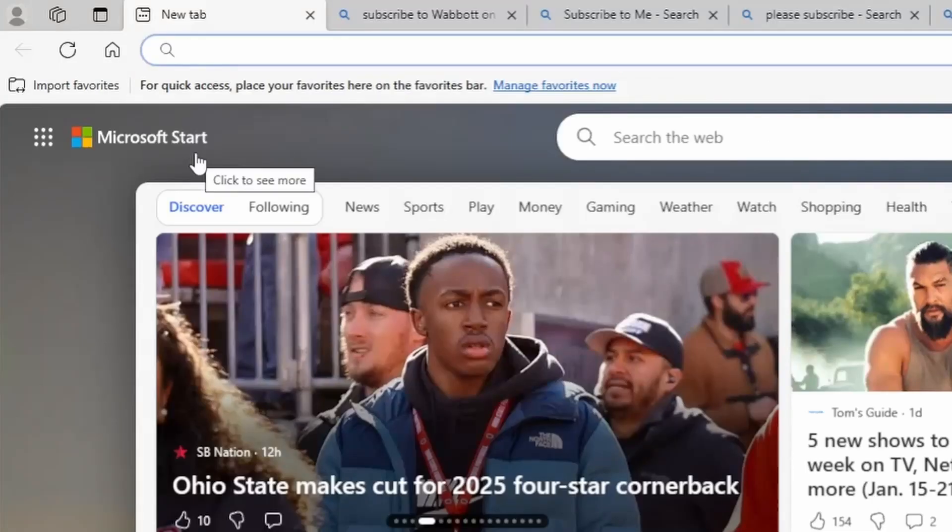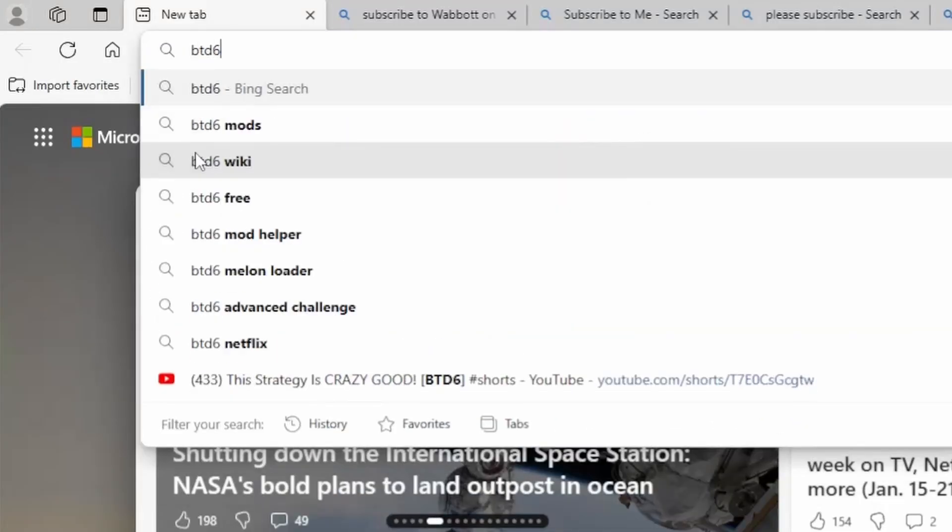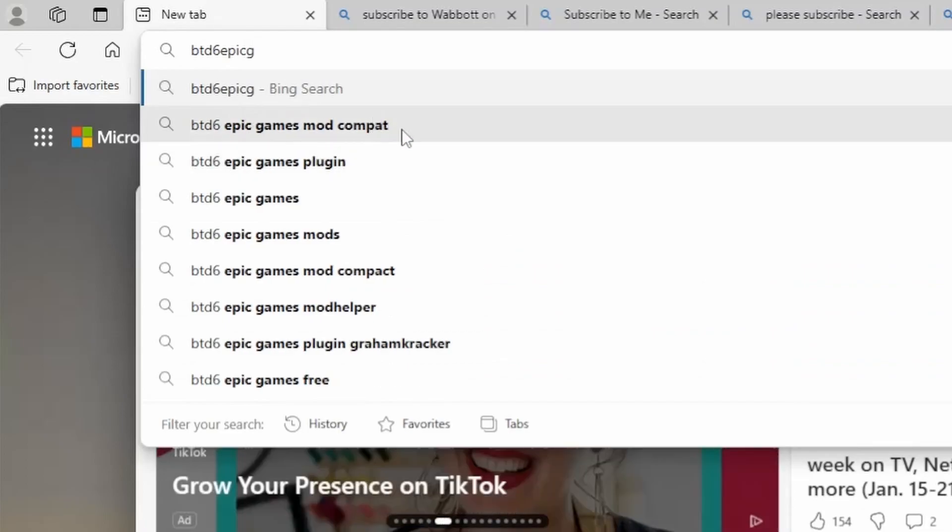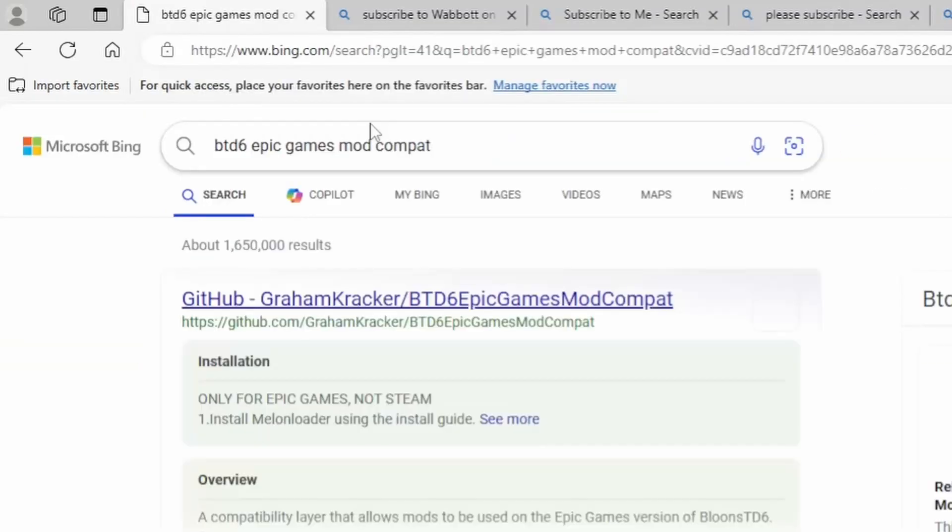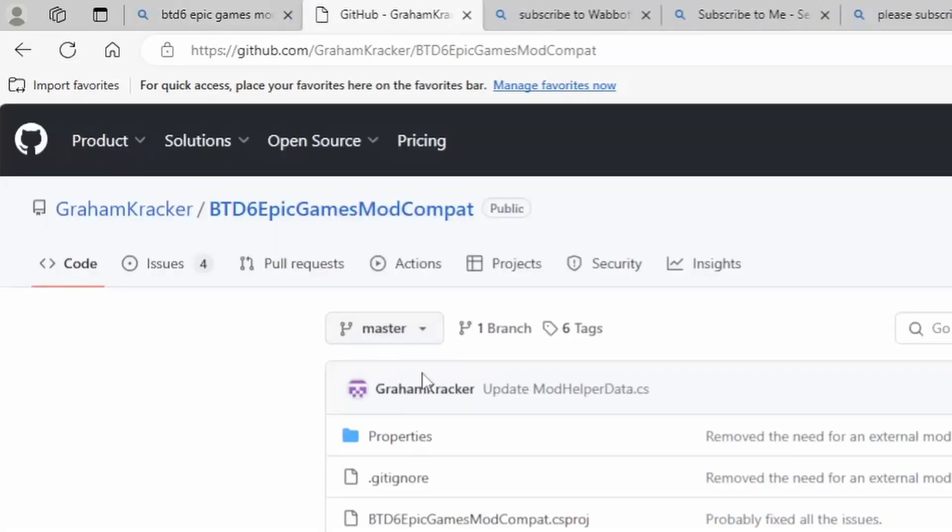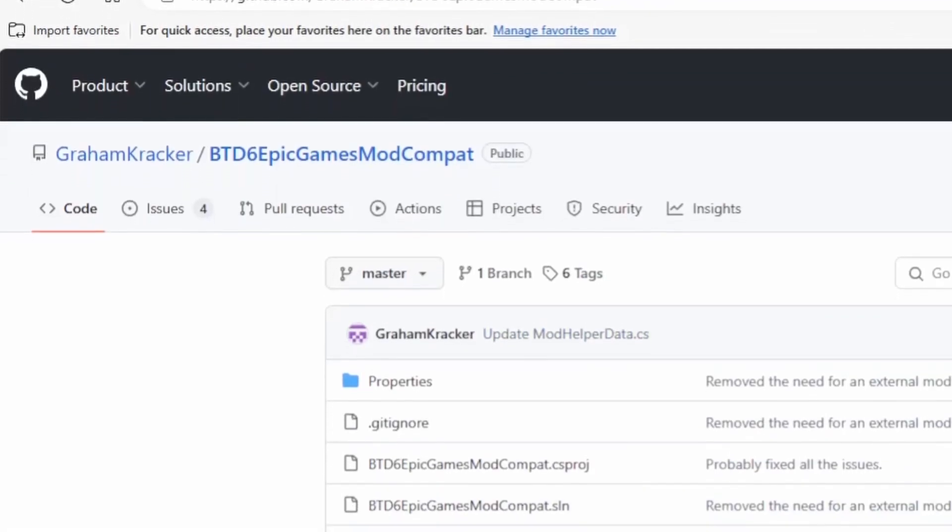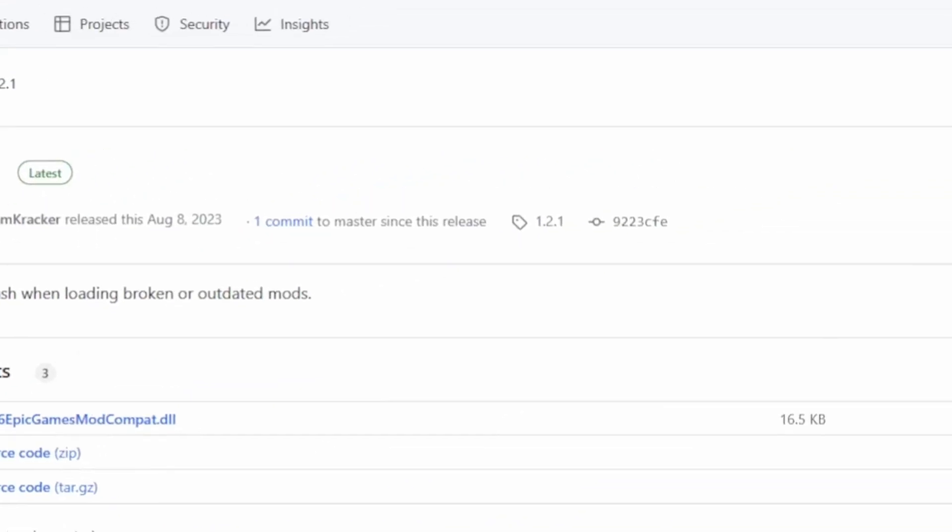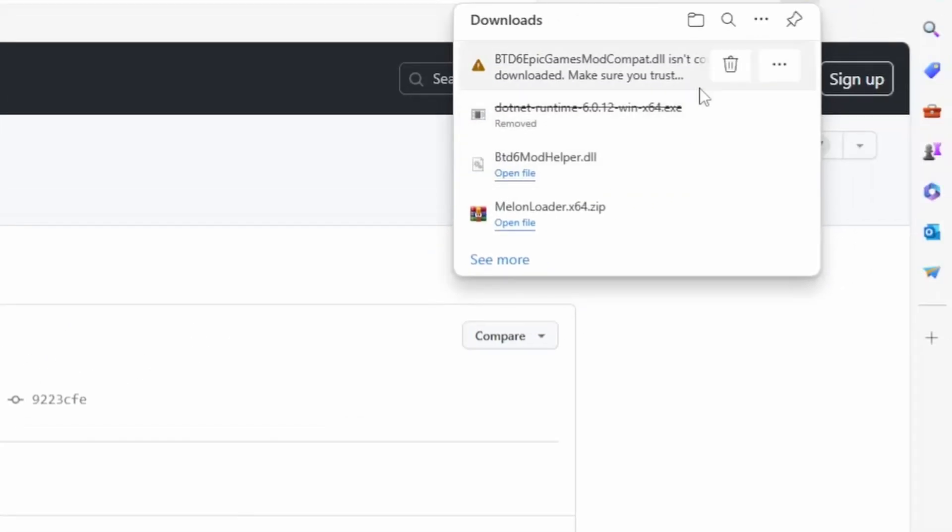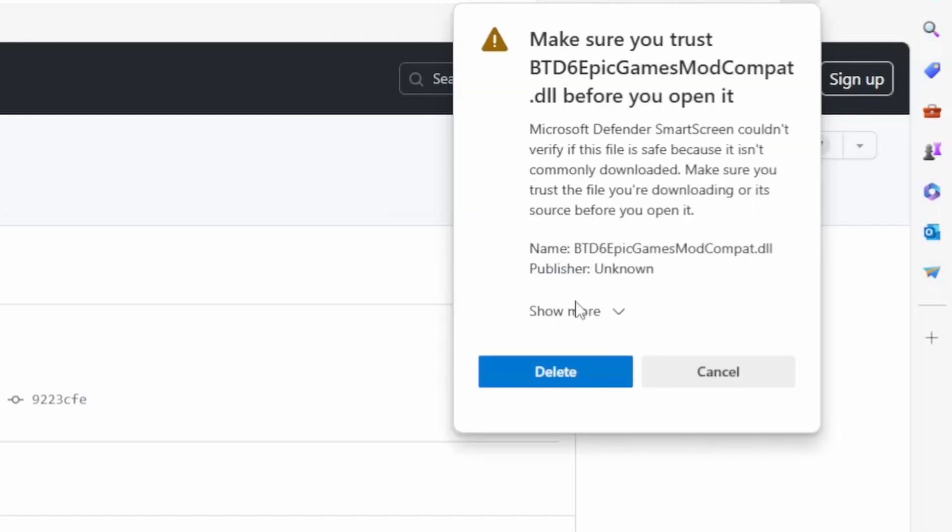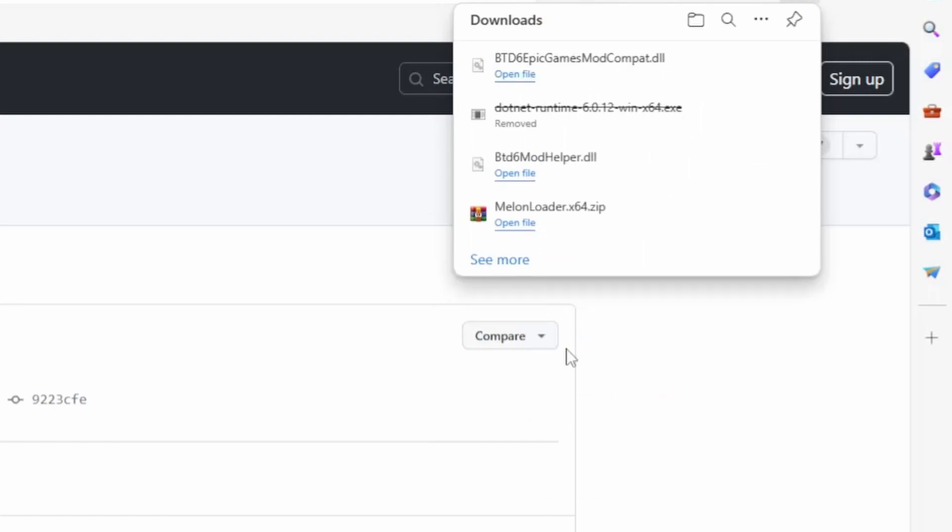Next, what you want to search up is BTD6 Epic Games Mod Compact, probably one of the first things that shows up, and then you want to go to this GitHub, open it up, and then download it. If you download it, it might say you can't trust it, but you can, don't worry, so you just press keep, or keep anyways.